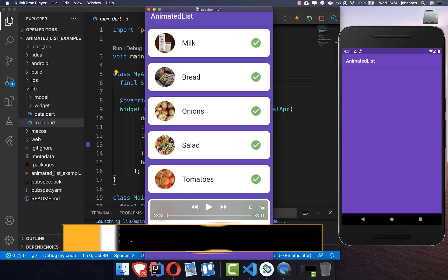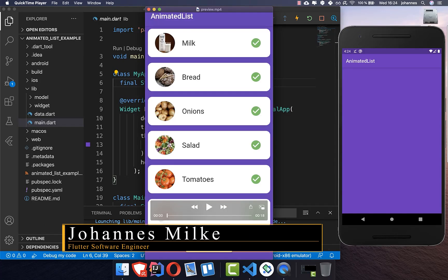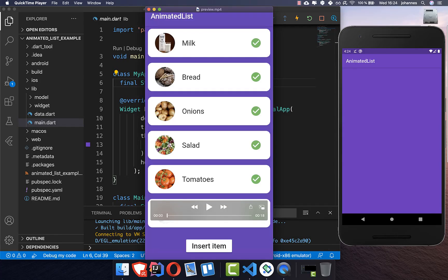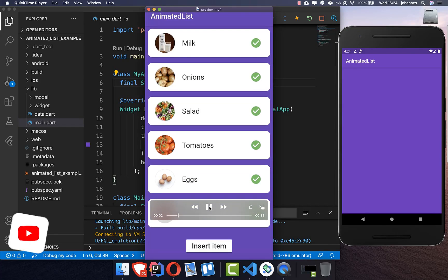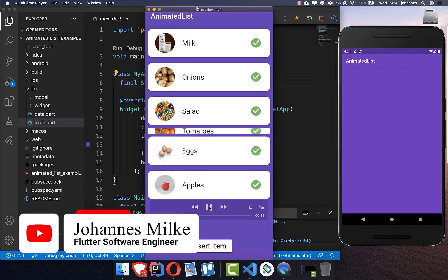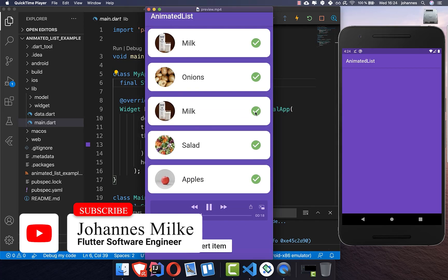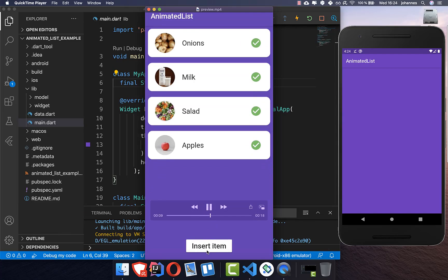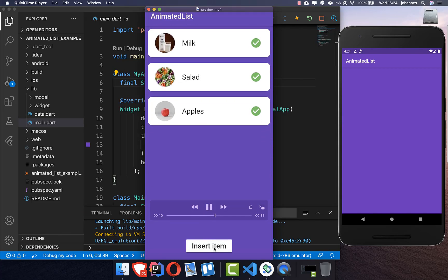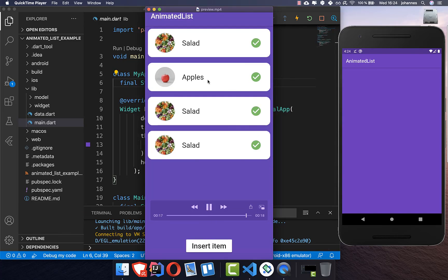If you have ever asked yourself how to do animations in a list, then this animated list is for you. In this video, we want to create an animated list where if we click on this icon the animation will start, and we can also insert items into our list. And this is how it looks like.